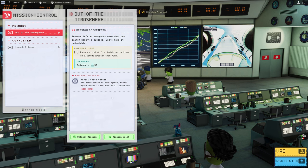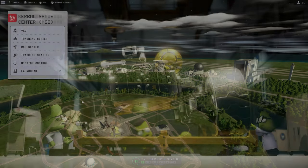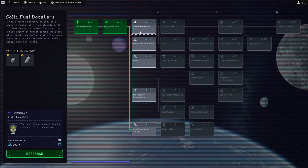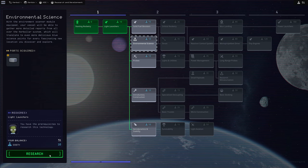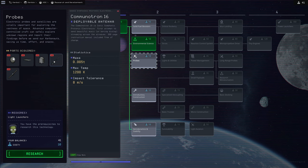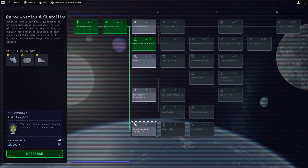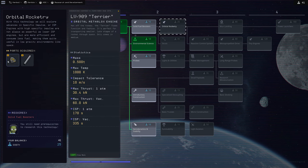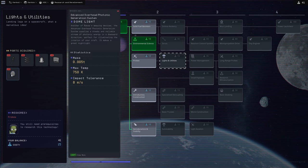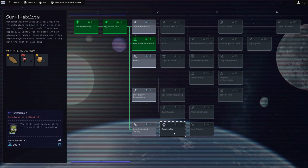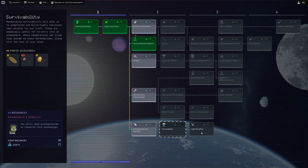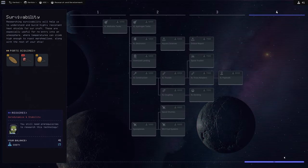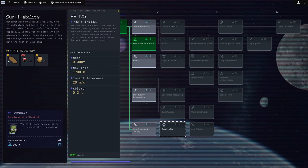Which, I mean, we already achieved, technically. But we'll do it again. I want to hop over to R&D. And we currently have 51 science. So we can get solid fuel boosters. I don't feel like we need SRBs at this point. We can get the science junior. Which is probably a very good thing to bring along. I'm going to grab that. This is getting us access to probe technology. For the moment, that's not super necessary. What I'm really looking for here is a heat shield.